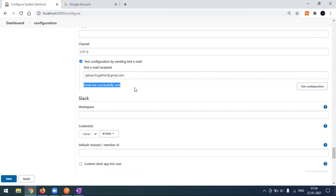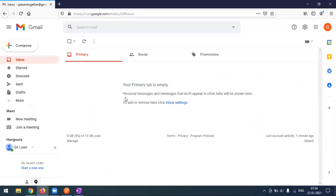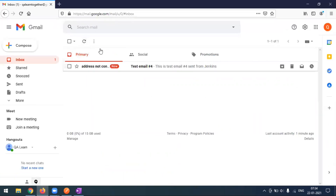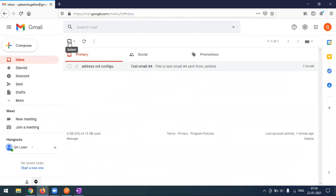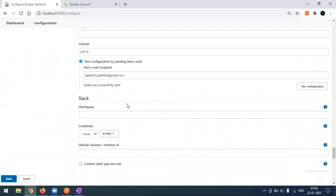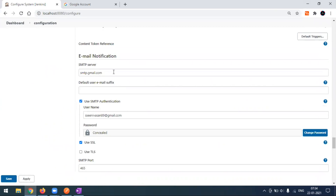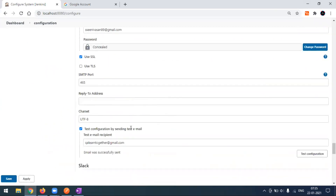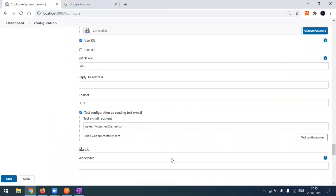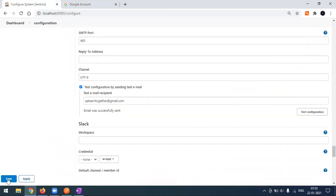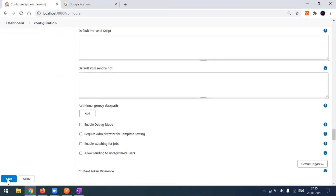When I click on Test Configuration now, we can see a success message — the email was sent successfully. If I go to my email, I can see the email that arrived from the Jenkins test. So we are good with the email setup. We have come to the Configure tab, done all the settings, and enabled Less Secure App Access in the Google account. Now we can Save and Apply.